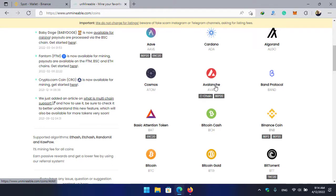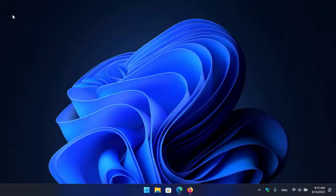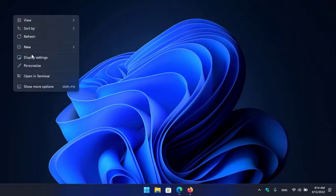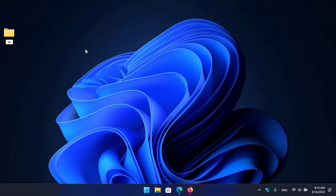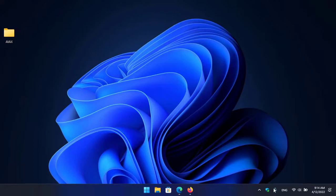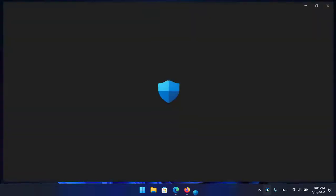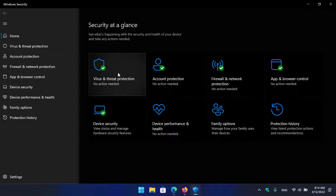Simply I will minimize the browser, go to the desktop, create a new folder and type it AVAX. Once I have created the folder, open up the Windows Security.